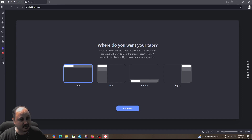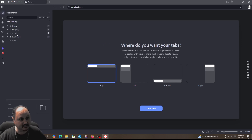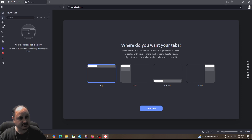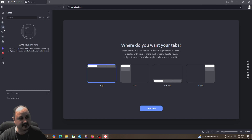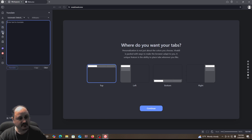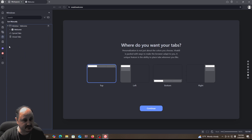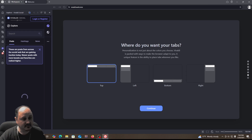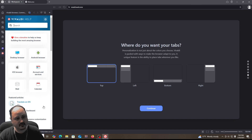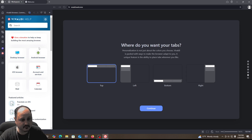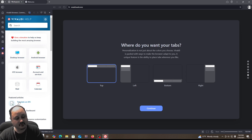One thing you're going to notice about this browser is these other options across the side. You've got your bookmarks, your download section — I kind of like this. History is right here, you can take a look at your history, write your first note, and there's automatic detection so you can use this for translation of text. It's got some nice features depending on what you want to do. If you go to Vivaldi Social, they've got some things there too — try it out, see what you think.